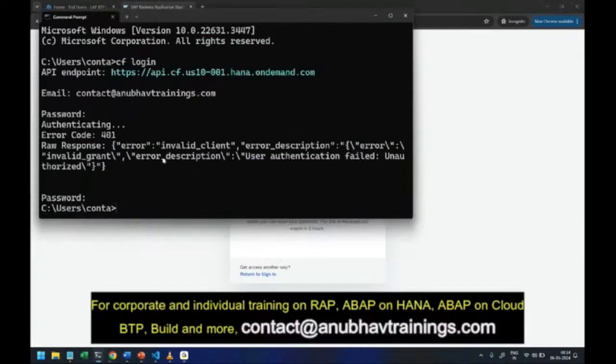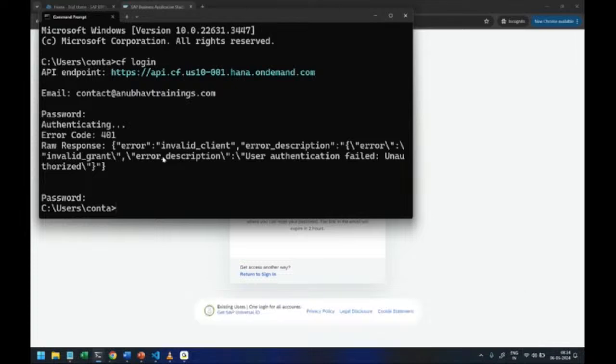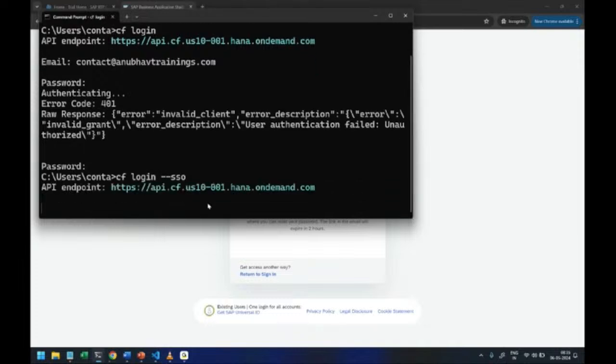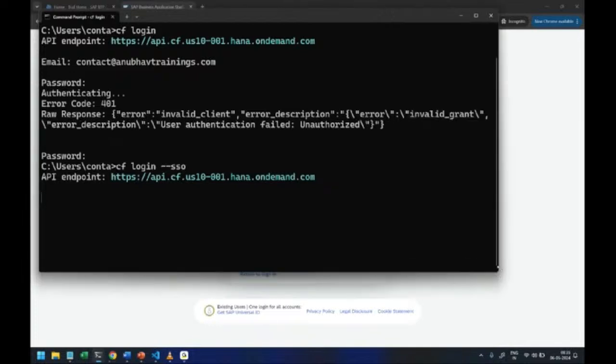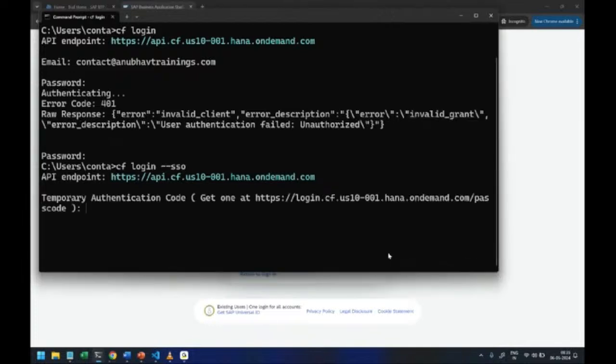Option number two, if you're using the cloud foundry plugin to login and you're getting this, then you can also do CF login --SSO, enter, and now you're going to get a link to launch the authentication.